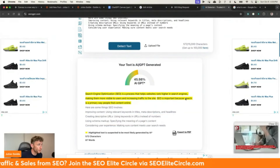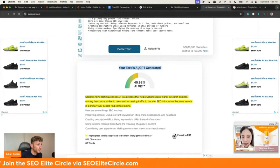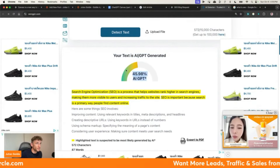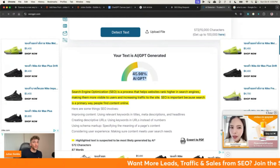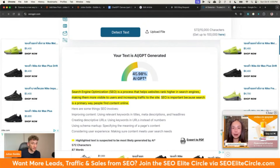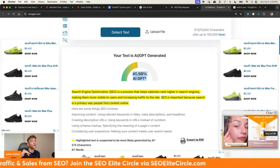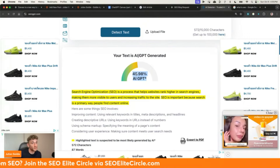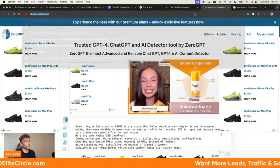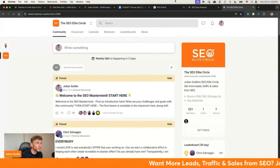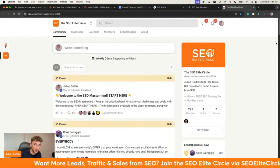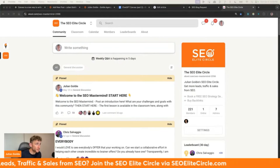One thing to note: if it says 45% AI GPT, that doesn't mean the content is definitely AI-written. If there's only a 45% chance of that content being written by AI, it's quite a low confidence score. Whereas if it was 100%, that would be interesting. So that's pretty much it — that's how to use ChatGPT Canvas to rank in SEO, how to automate semantics, and how to rewrite introductions.